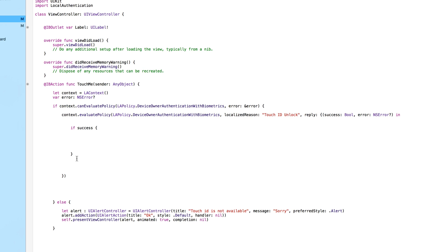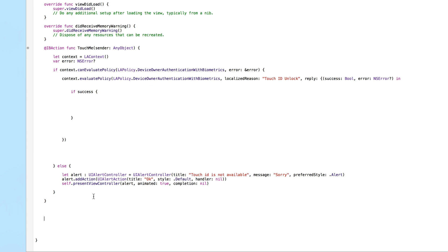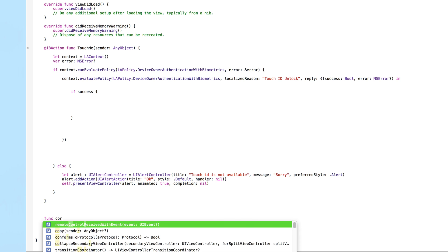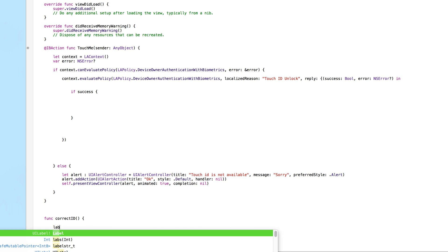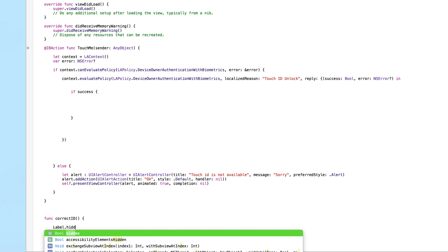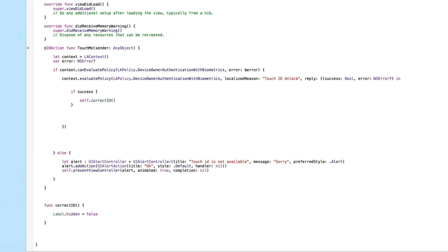If the scan is successful, we trigger a separate function called 'correctID'. Create that function below the button action: 'func correctID() { label.hidden = false }'. This reveals the label. Back in the success block, call 'self.correctID()' — this will only execute if the fingerprint scan was successful.